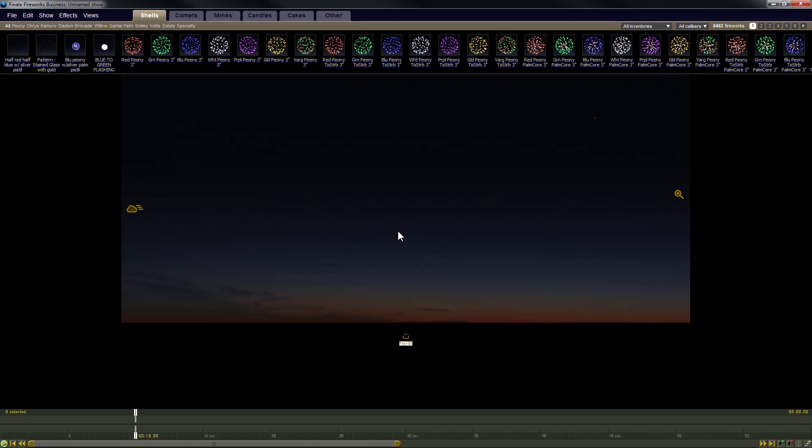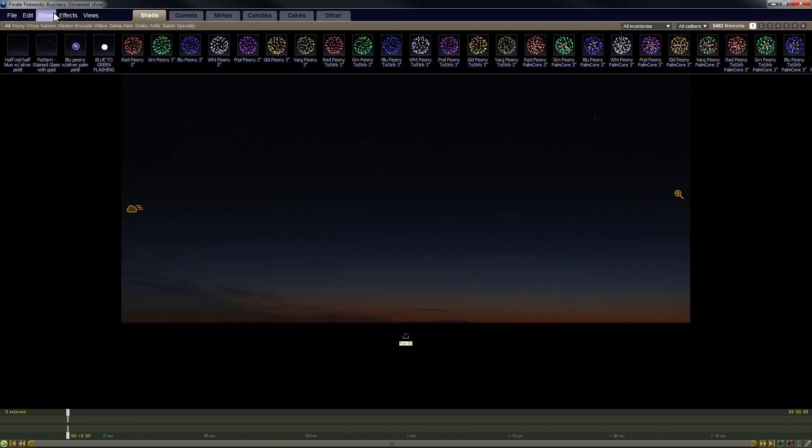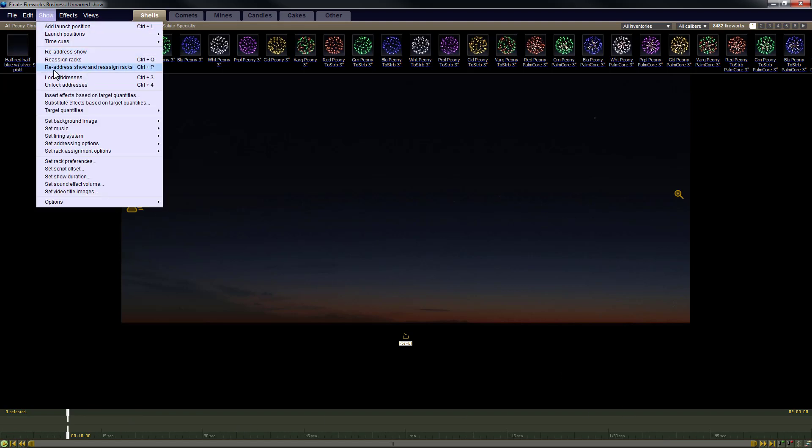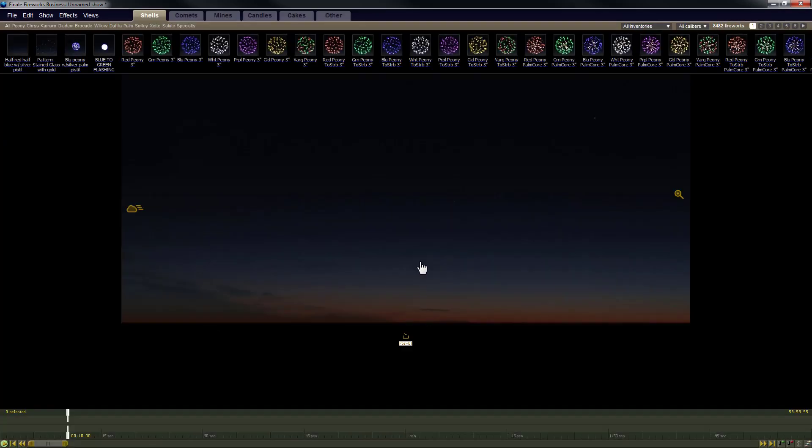All right. So now that we're in Finale Business, the next step is to create the file with one of each effect. First, if you have a lot of effects, it might take more than one file. But the first thing I like to do is extend the length of the show so we have more total duration to add the effects. So to do that, we'll go to Show, Set Show Duration. And then the longest supported show is 3600 seconds, which is an hour. So we'll put that in.